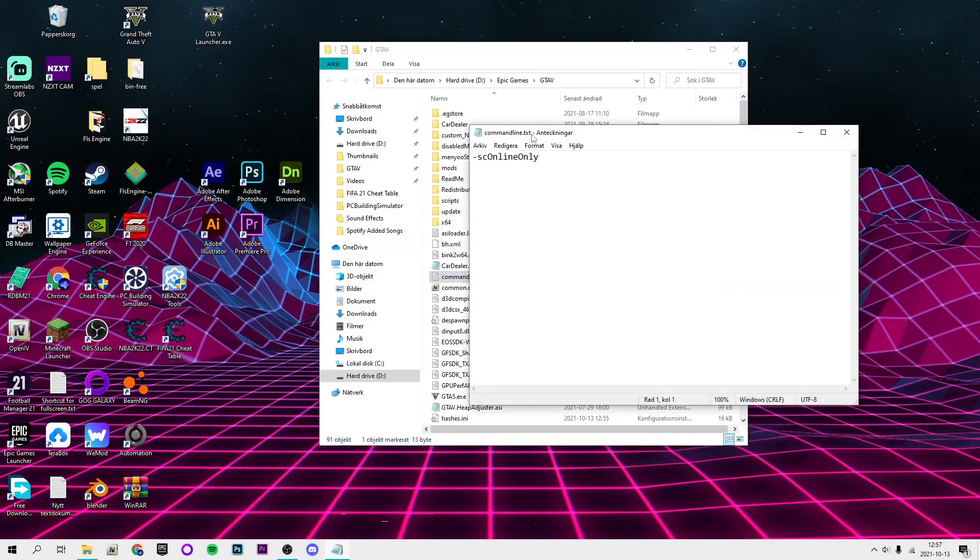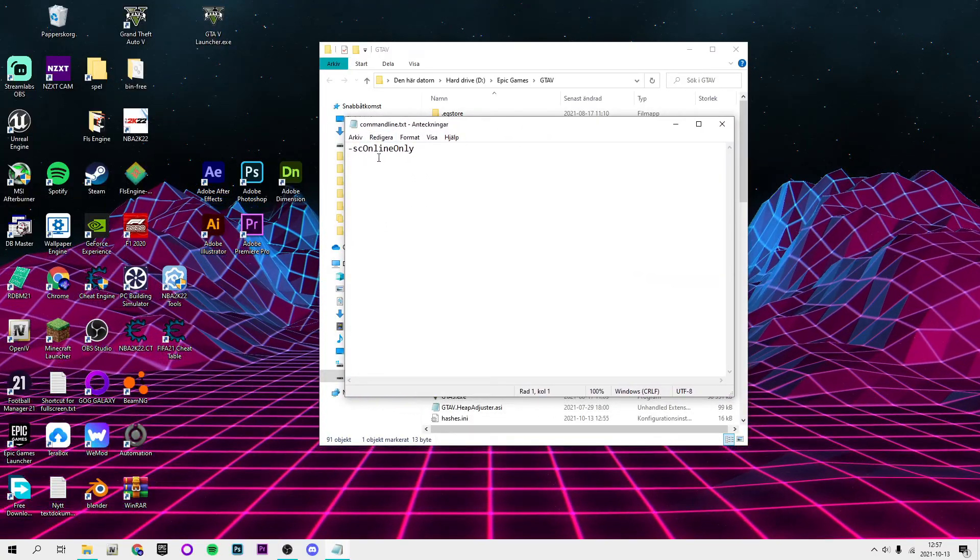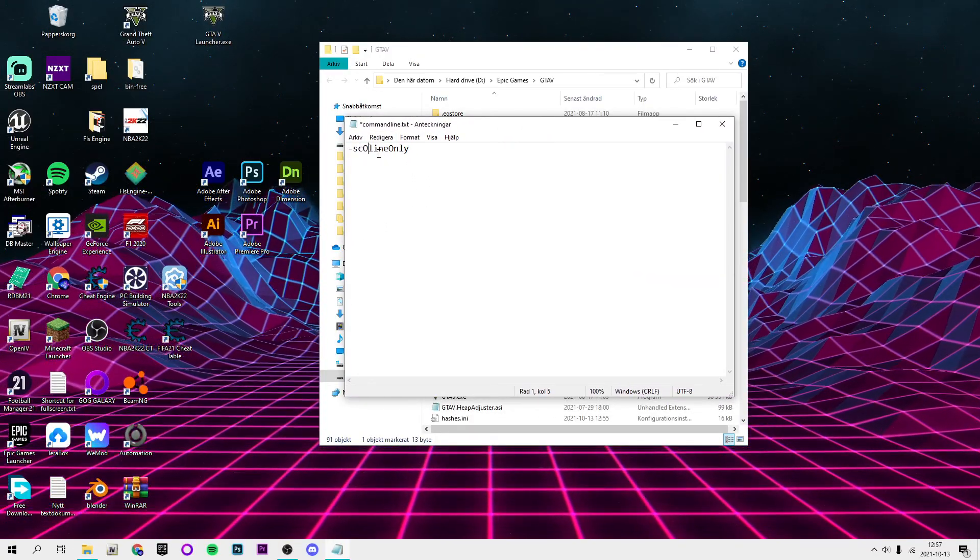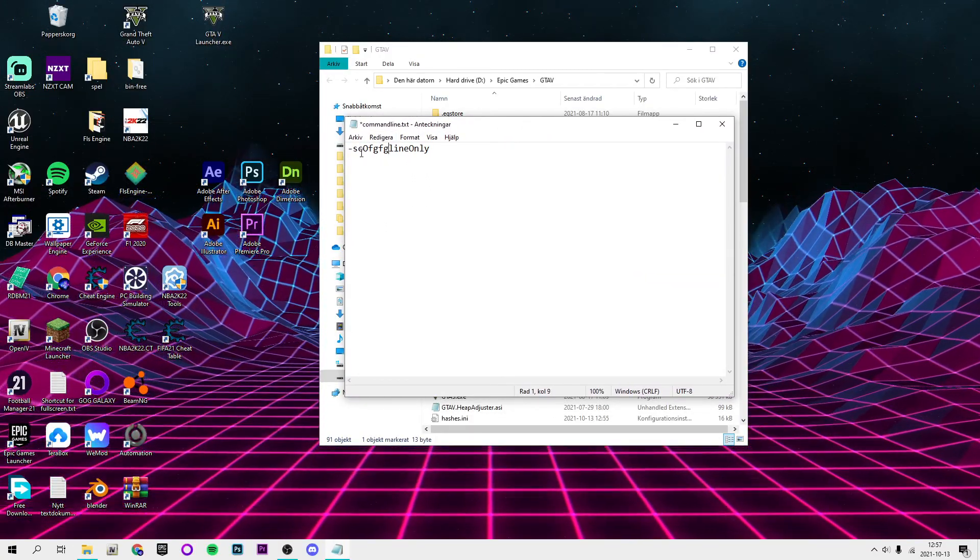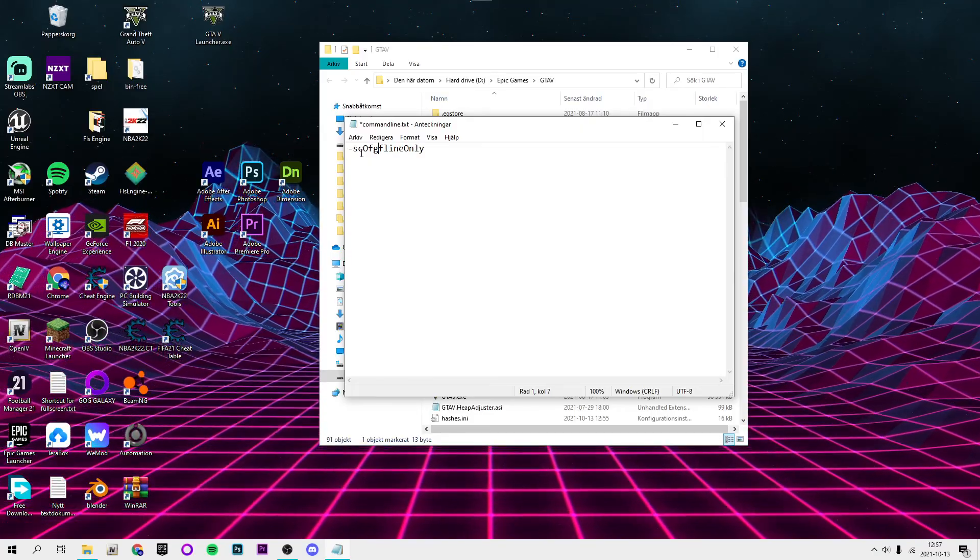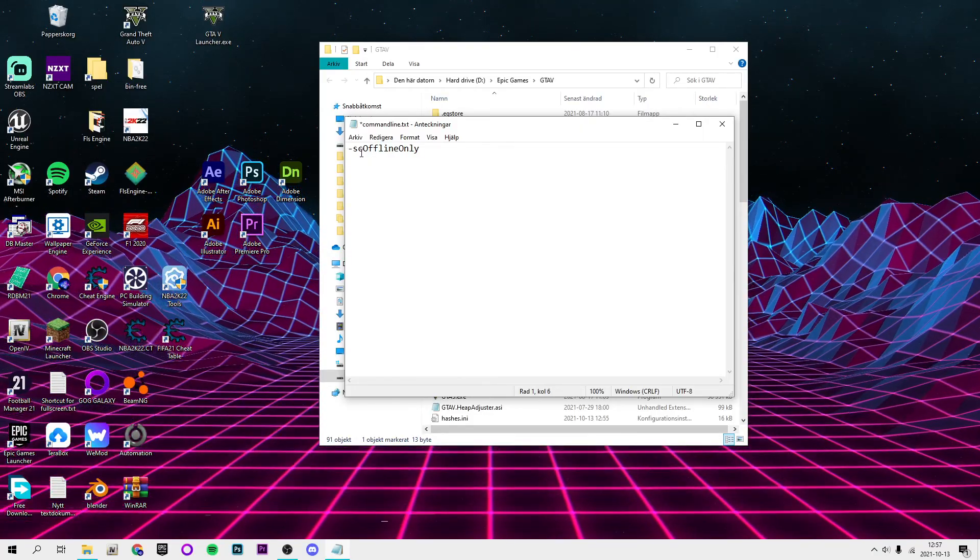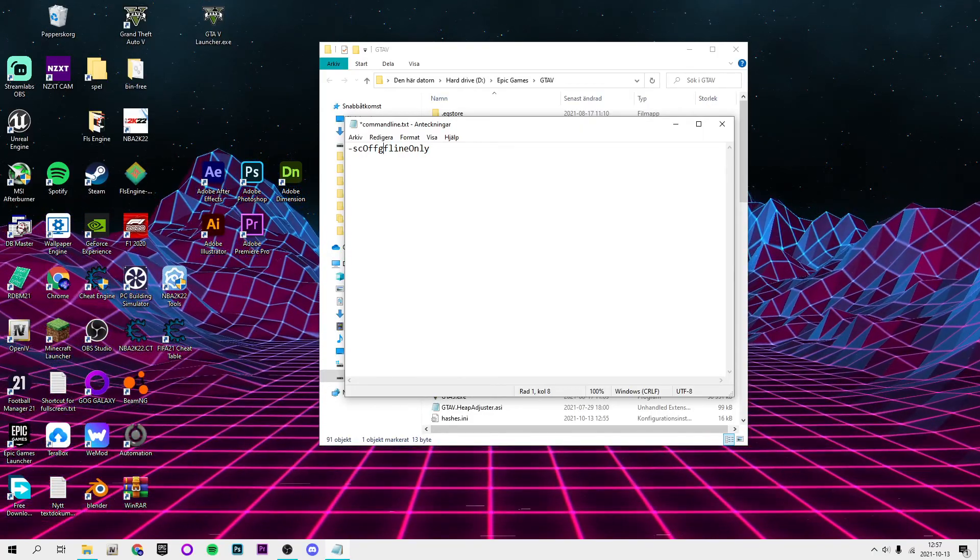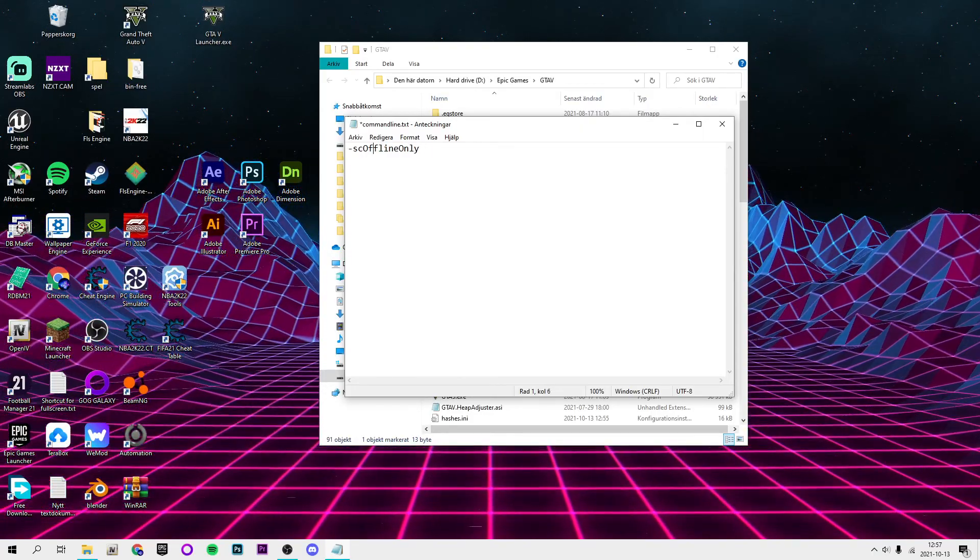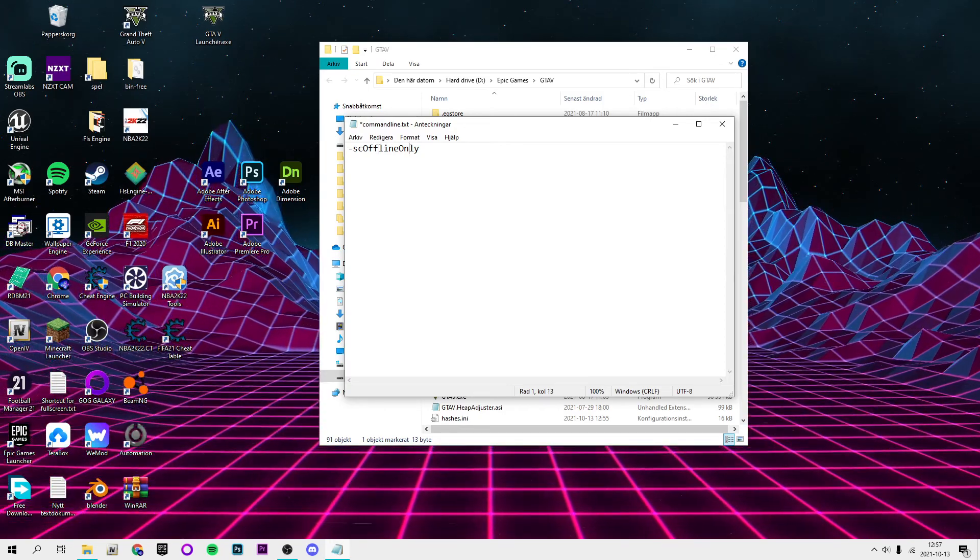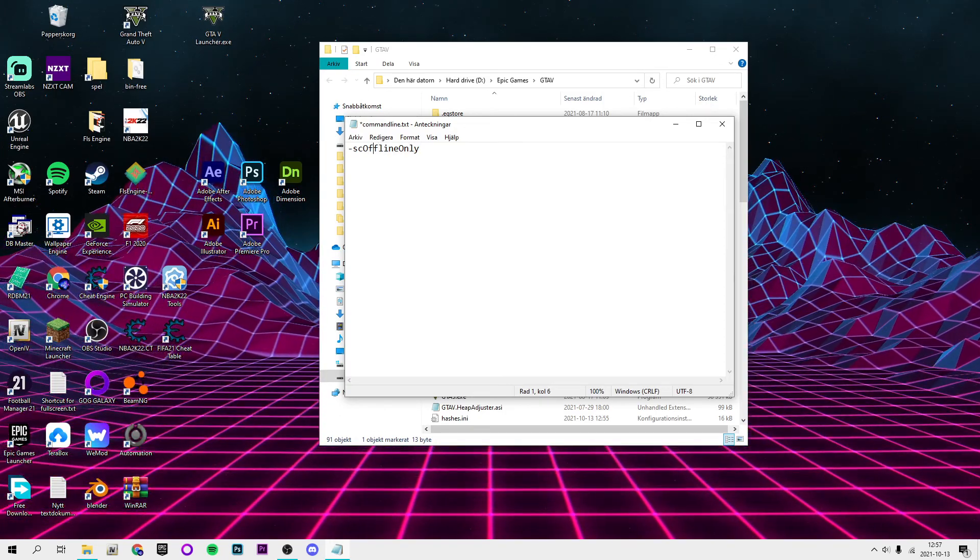You want to double click that and for you guys it's going to say offline only. Okay, sorry, my keyboard is glitched so when I press F it adds a G afterwards. I have no idea why.